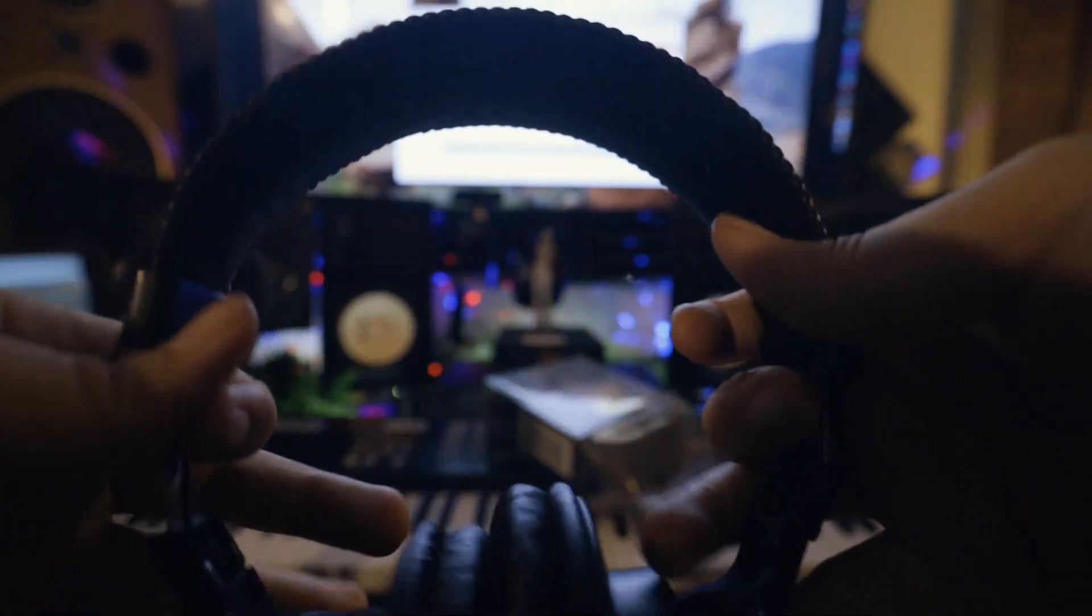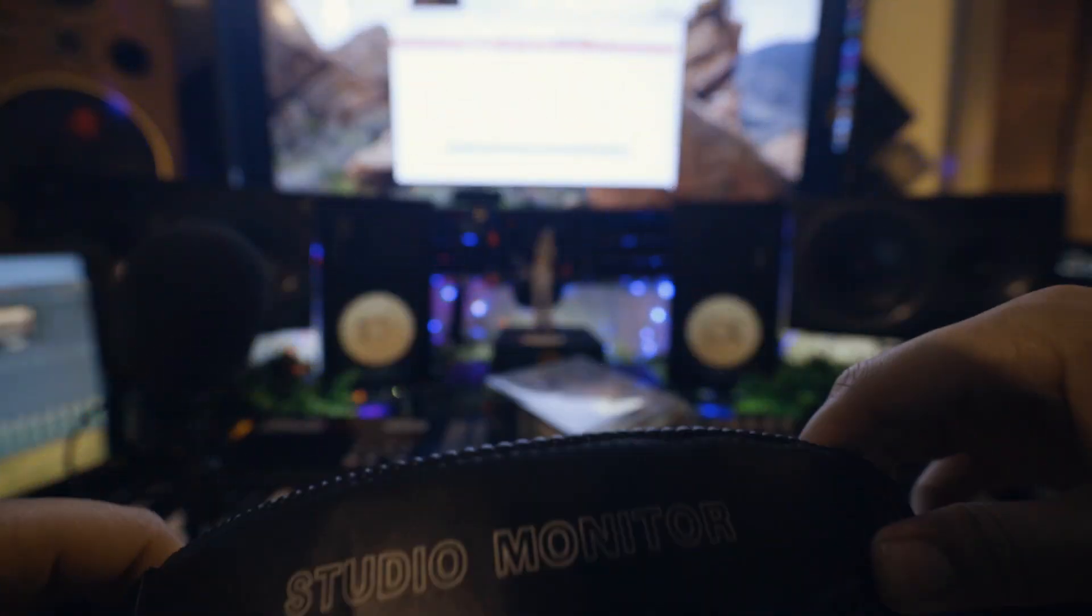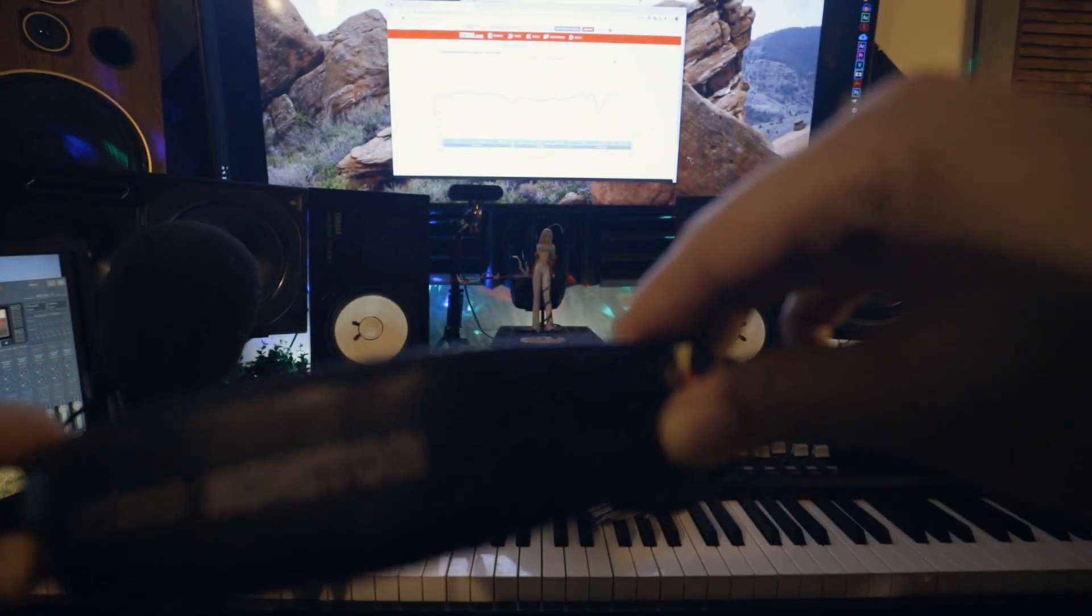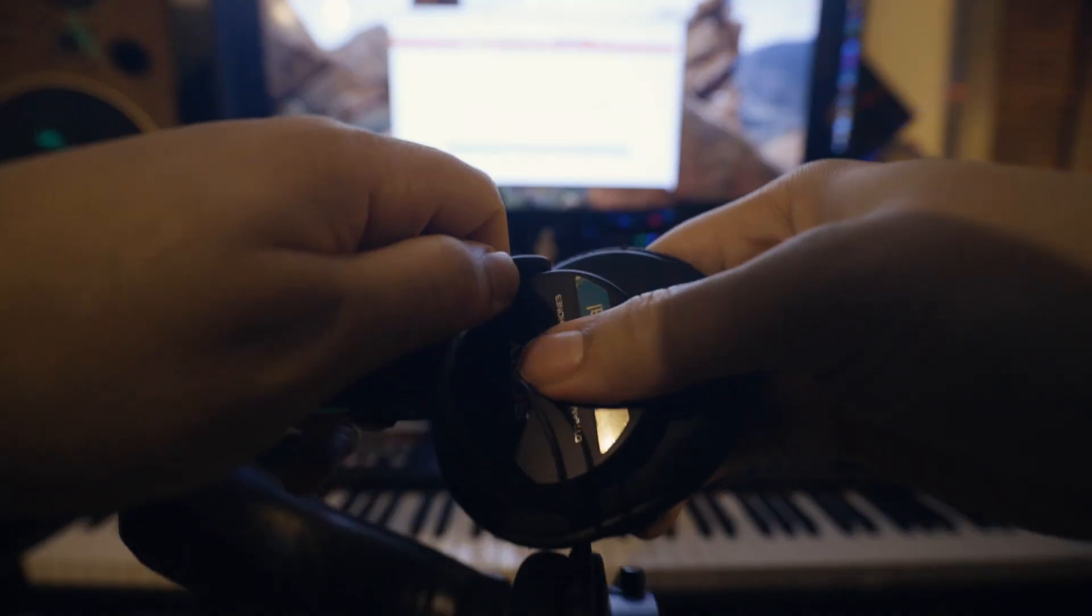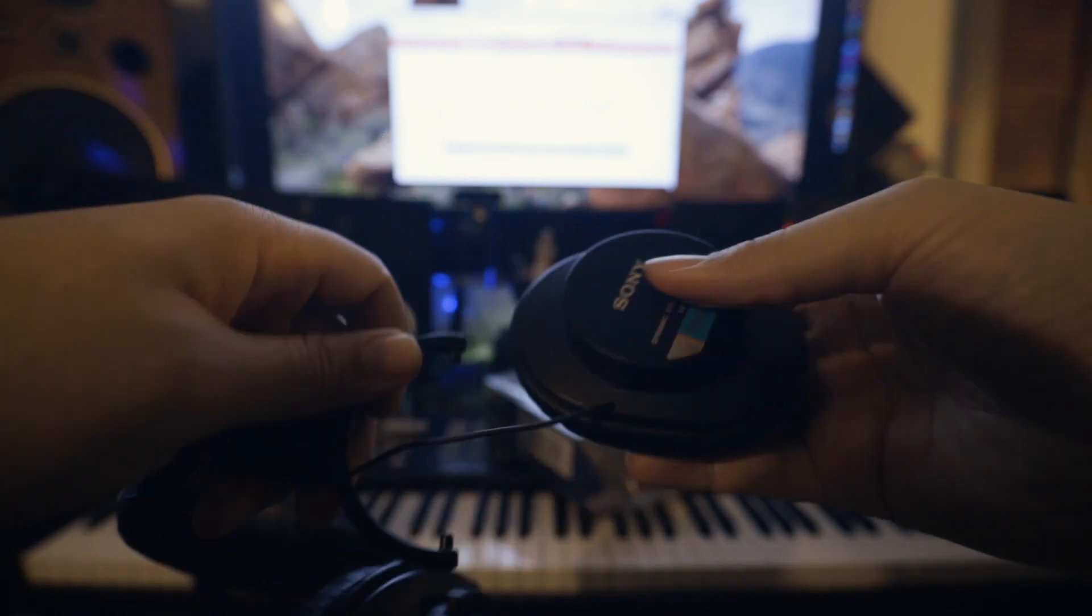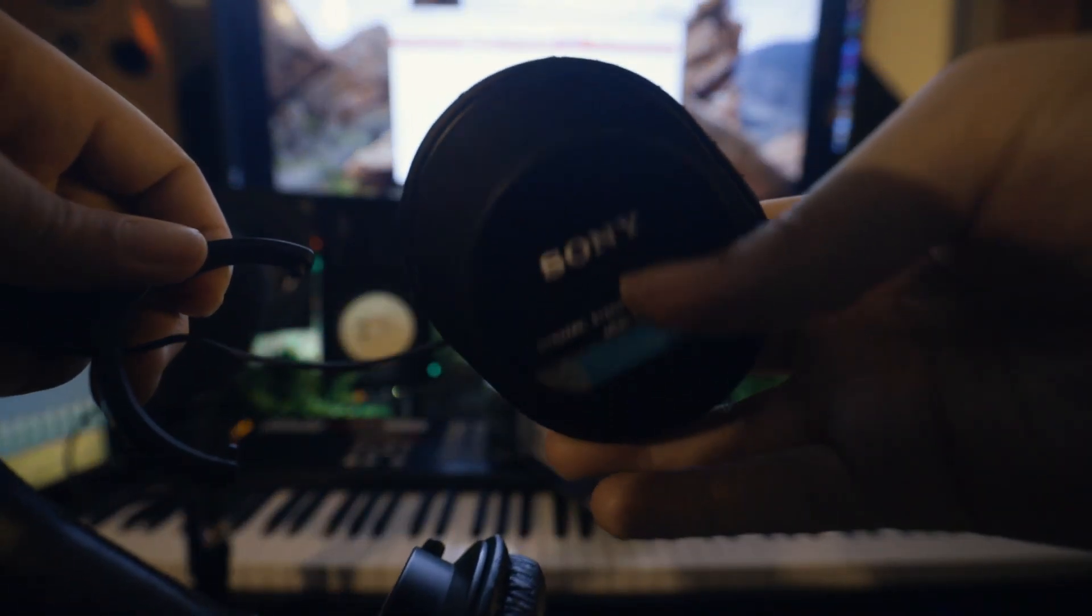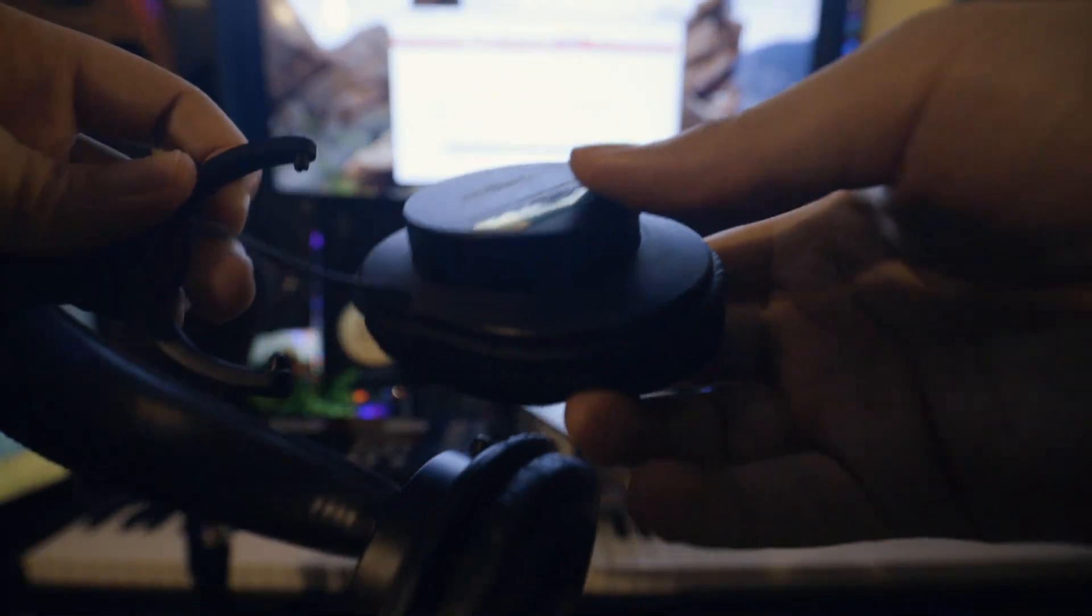The band is nice and sturdy and fits well around the head. It's very adaptable and flexible. There are even little hinges that you can pop in and out to adjust the headphone wiring position.